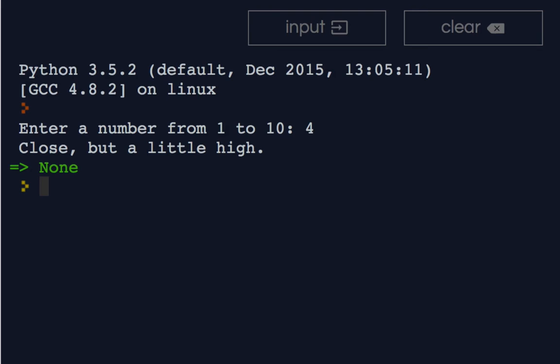But one thing to keep in mind is that each case will only execute if none of the previous cases have executed.